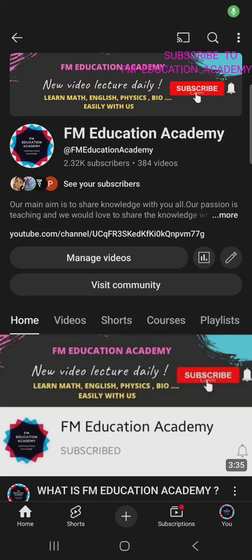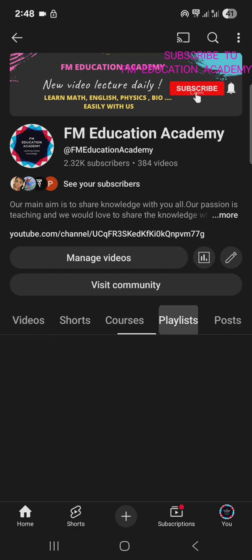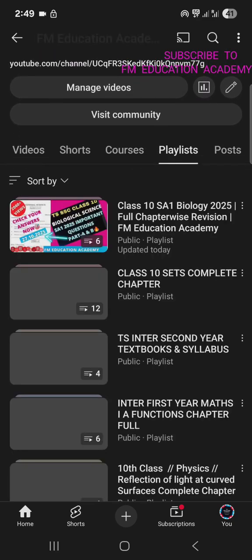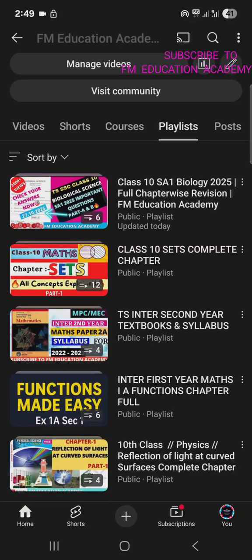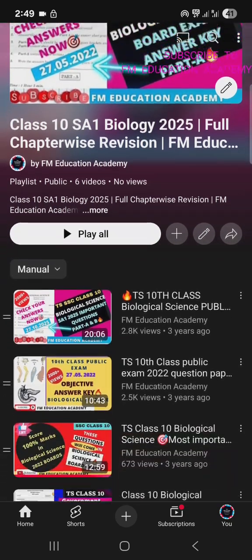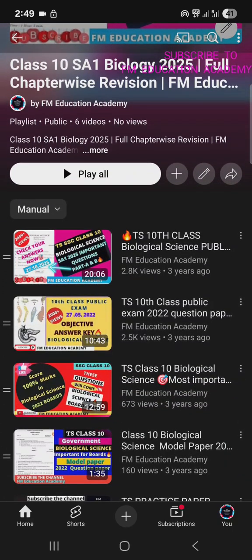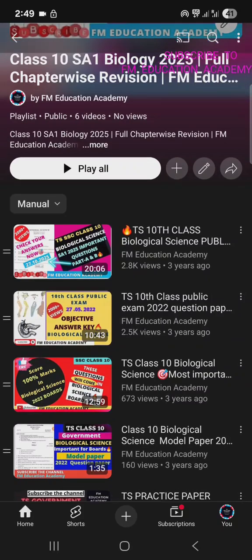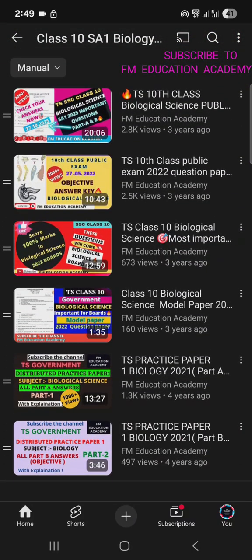For SA1, Class 10 Maths important questions for TS, AP, and any state board — just go to my channel FM Education Academy, type that in YouTube. In the playlist I have a set of all important questions. You can see over here, this is the playlist which has all the important questions for SA1. In all these videos you will find the most important questions which will come in your SA1.